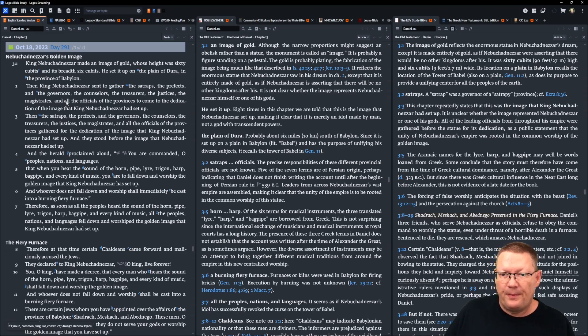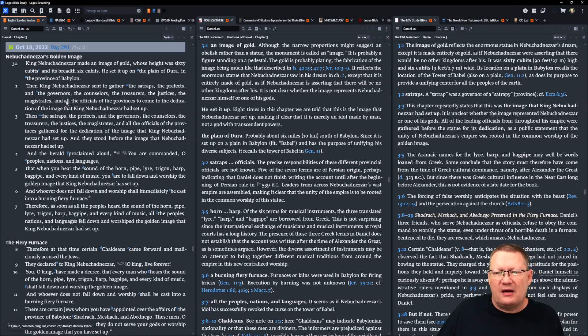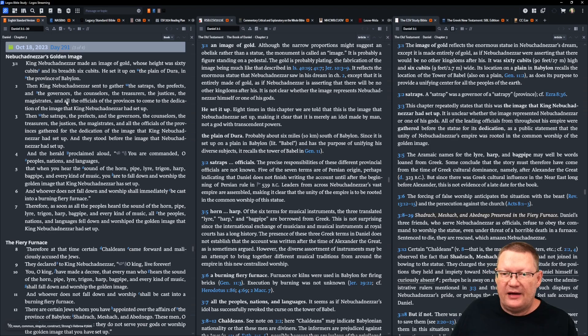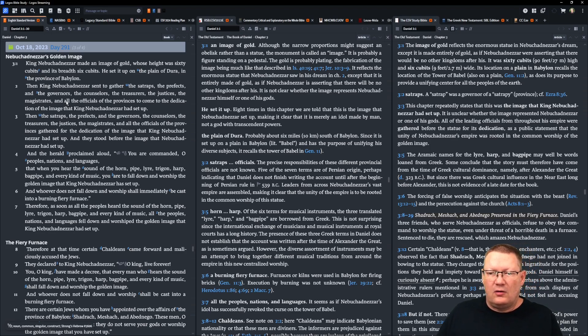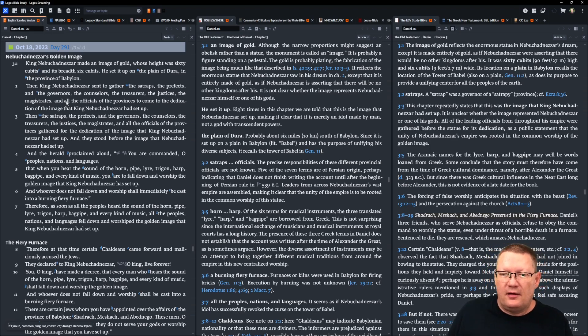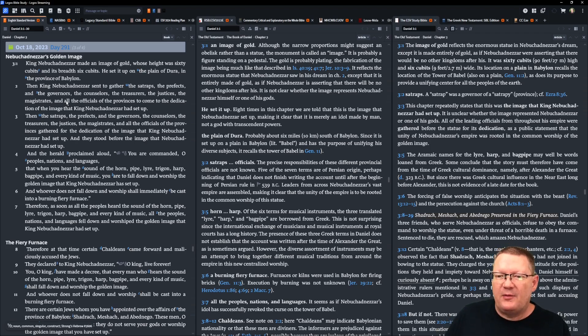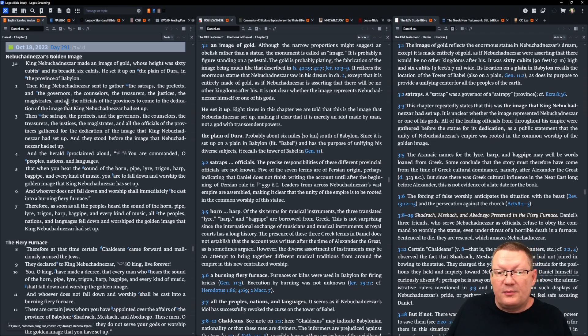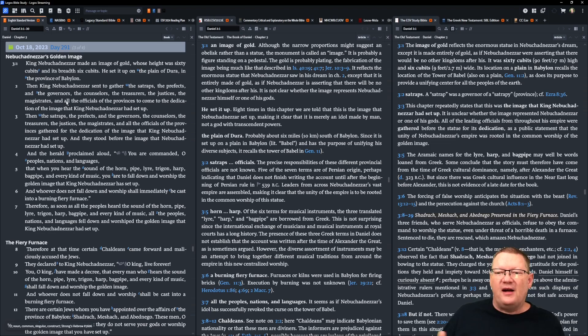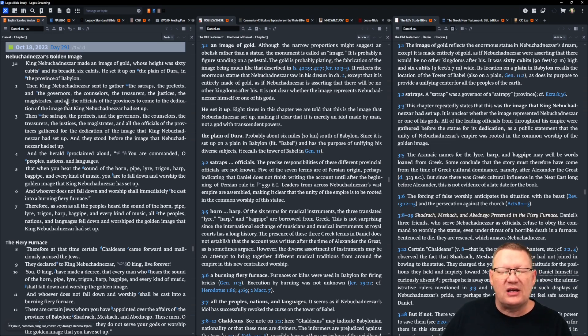Therefore, as soon as all the peoples heard the sound of the horn, pipe, lyre, trigon, harp, bagpipe, and every kind of music, all the people, nations, and languages fell down and worshiped the golden image that King Nebuchadnezzar had set up.